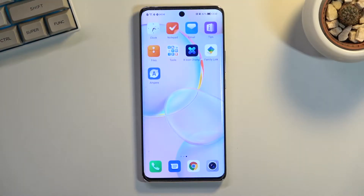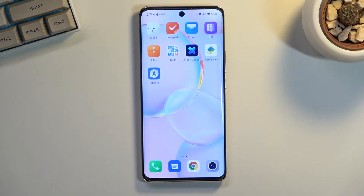Welcome, and this is the Honor 50. Today I'll show you how to enable and set up your Do Not Disturb mode.